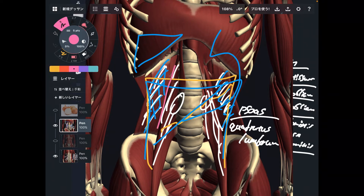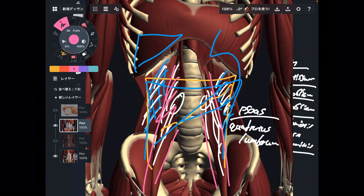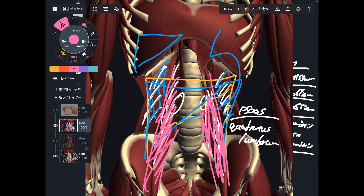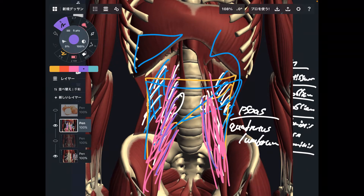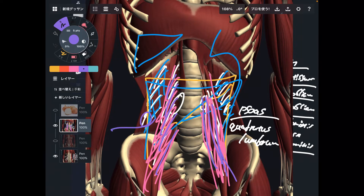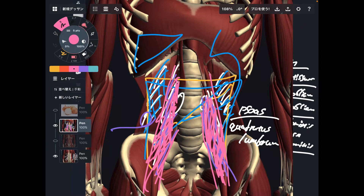Let's say you want to do myofascial release for the psoas. Now you have a good visualization of the psoas in your head. But what if you don't have a visualization of the internal organs? You may push hard for the psoas, but what is actually in front of the psoas? Internal organs. Internal organs are very sensitive to that kind of stimulus — you don't want to directly poke an internal organ. Without visualization, your fingers can apply very intense, very strong pressure.